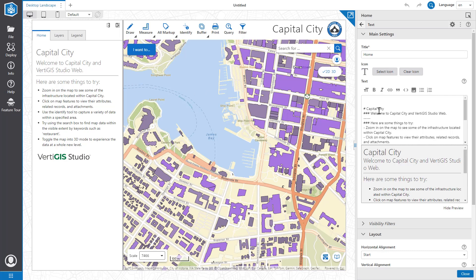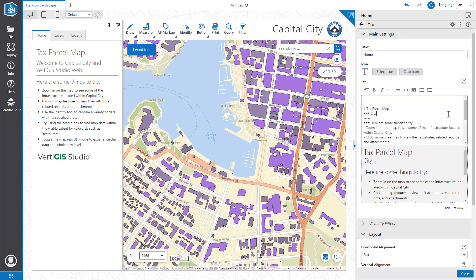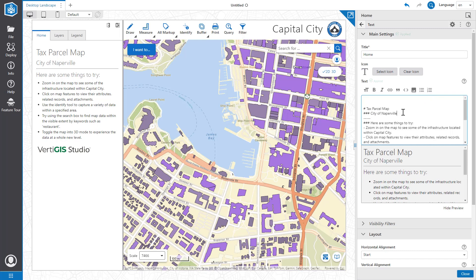Let's modify the home panel to better fit our use case. In this video, we will create a public-facing application that allows users to search across our tax parcel database and create tax parcel reports. Let's change the title to Tax Parcel Map and the subtitle to City of Naperville. Notice how we are using Markdown to format the text in the panel. For a full list of the Markdown syntax available in Vertigos Studio Web, visit our documentation page.